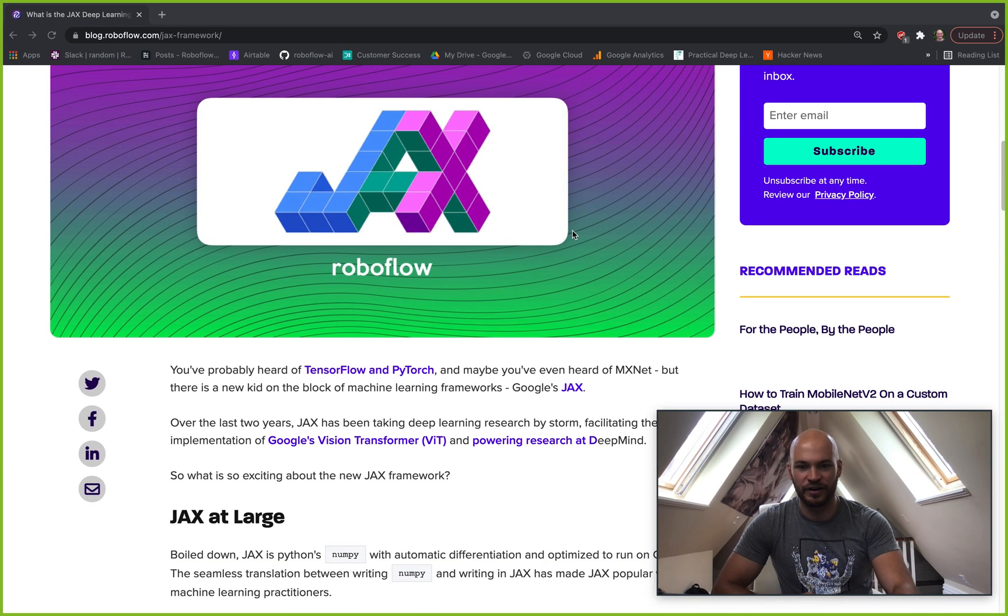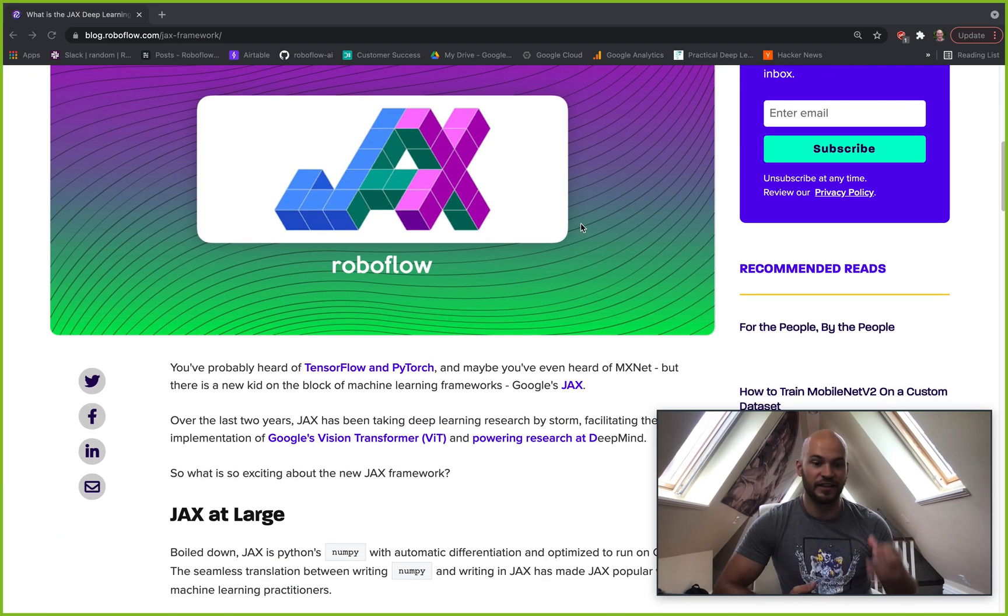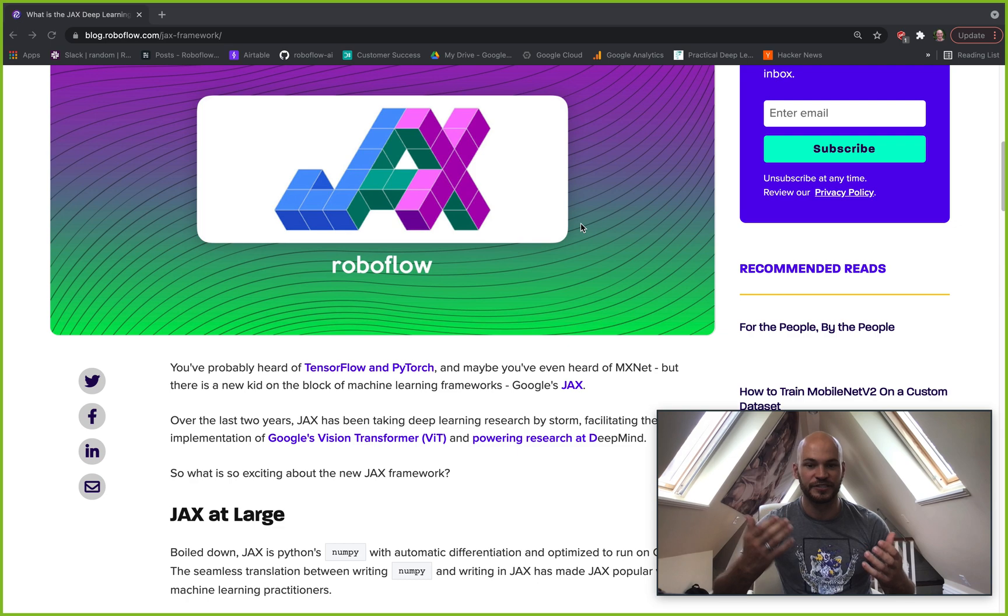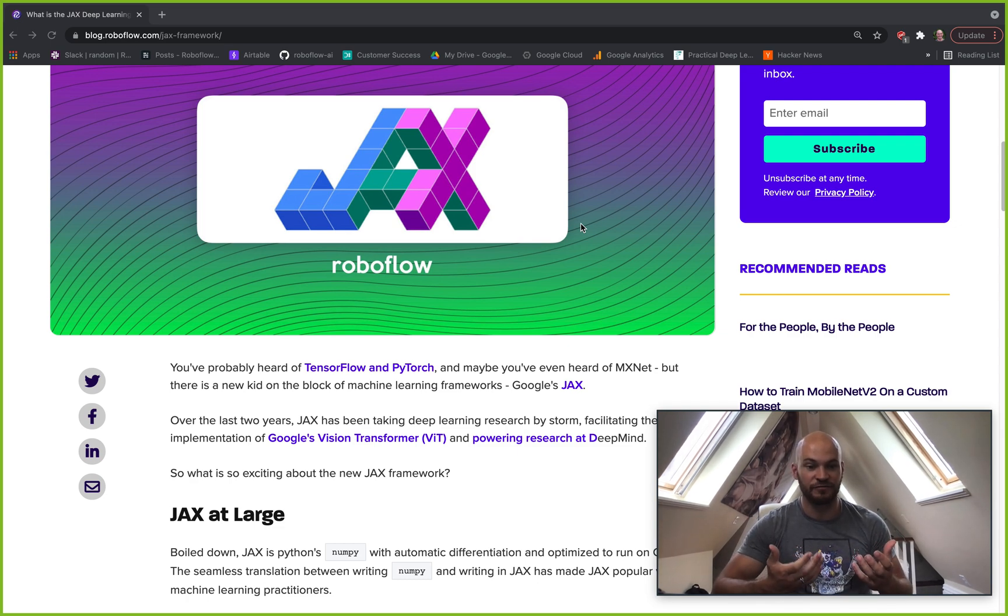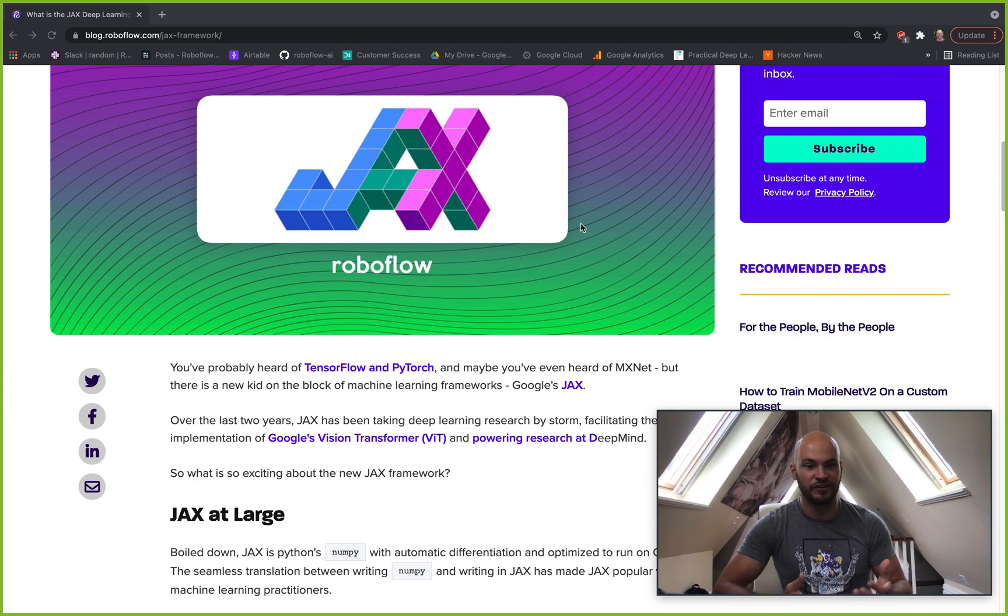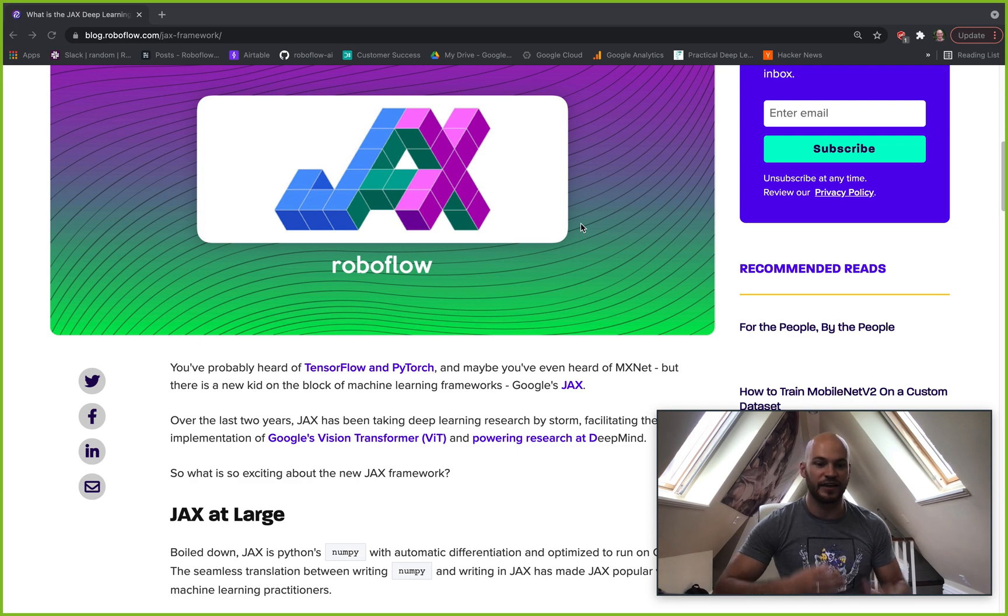JAX is a deep learning framework, kind of like TensorFlow and PyTorch, but it's another framework that's written by Google, actually, and you can kind of think about it like NumPy for the GPU.